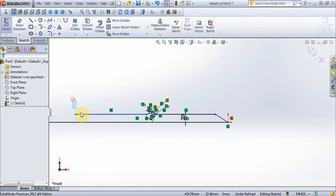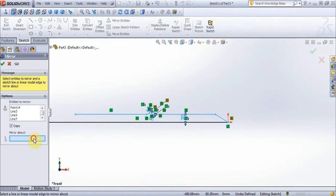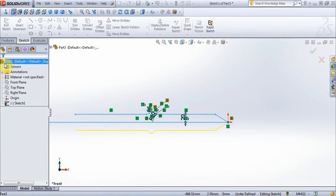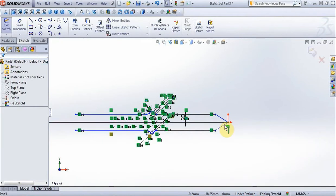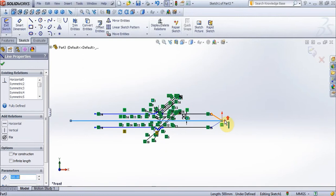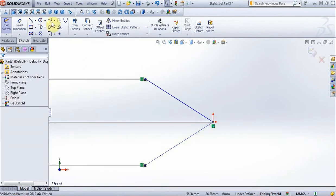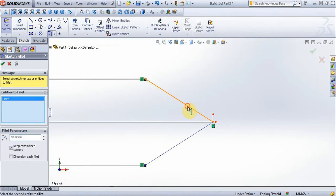Select all, choose options trim, choose options mirror. Now press ok. Now choose options fillet, choose these two lines, press ok.